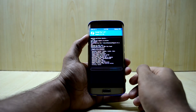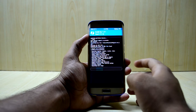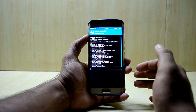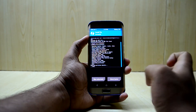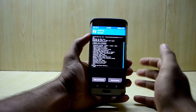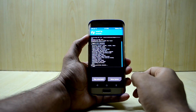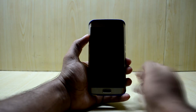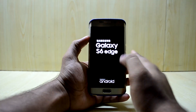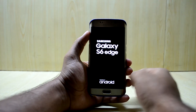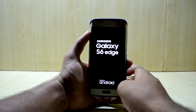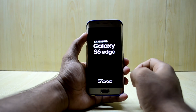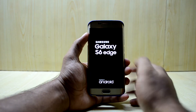The new Magisk version comes with a fix for SafetyNet, which lets you log into Snapchat. We're gonna reboot the system now — and it was that easy. Now you can boot into Snapchat, and let me show you that.